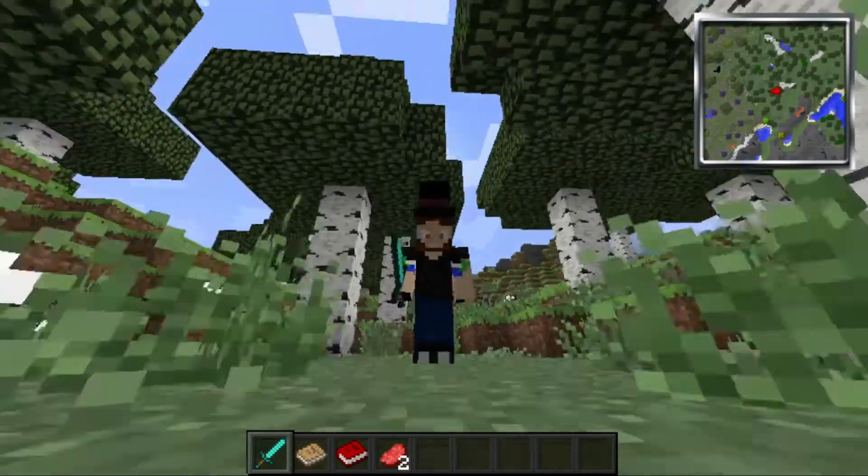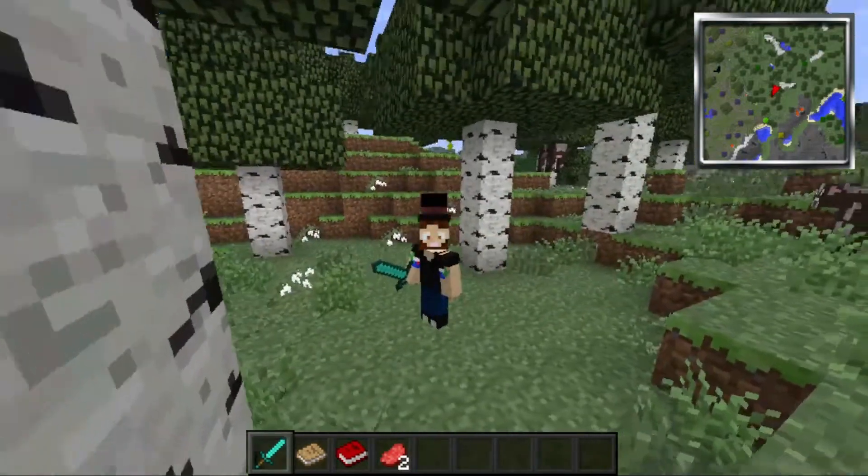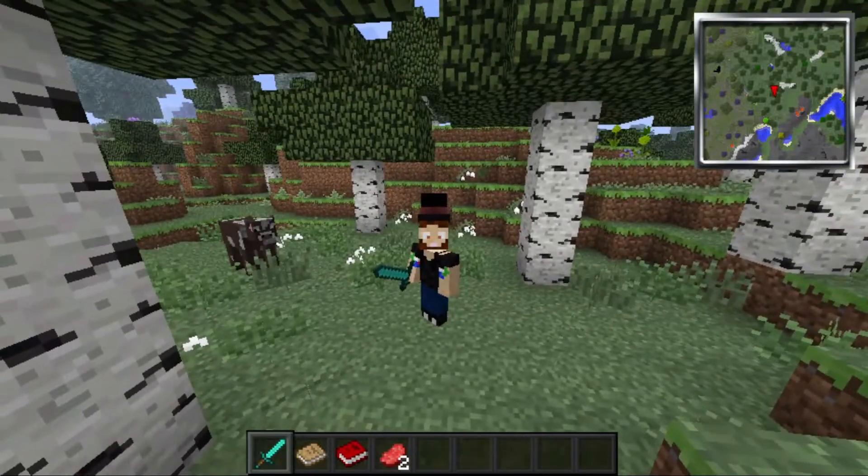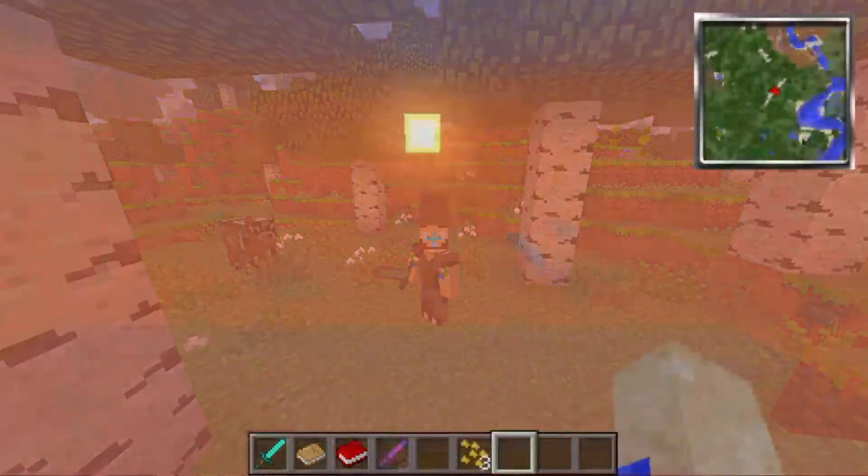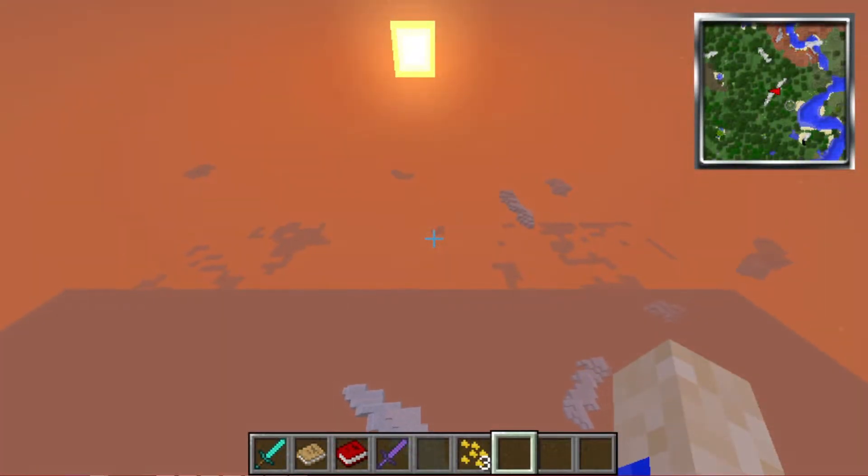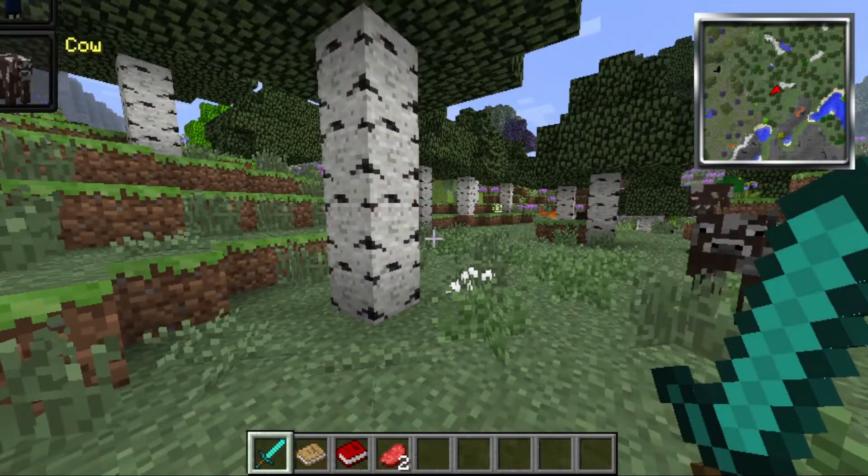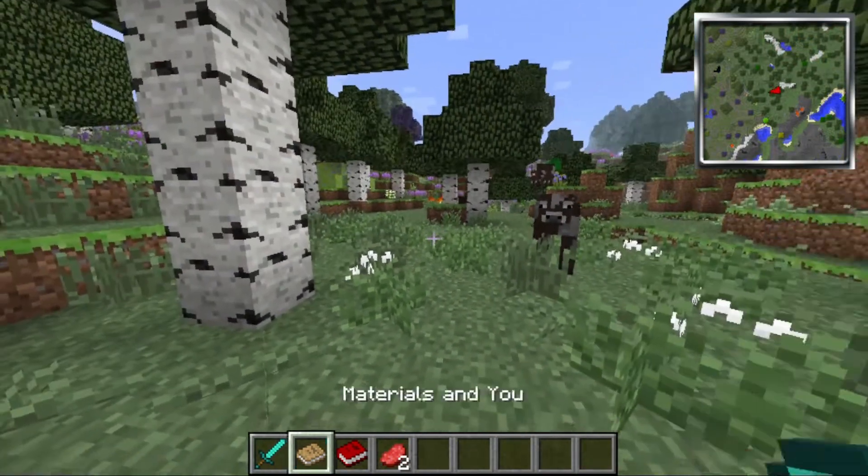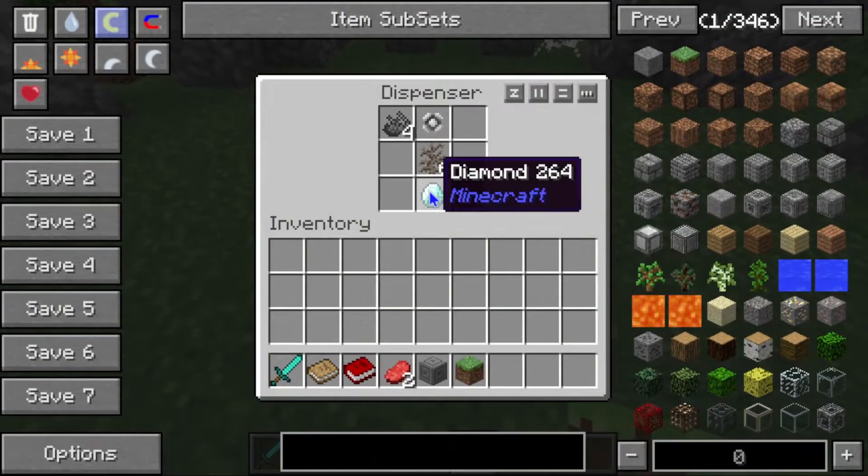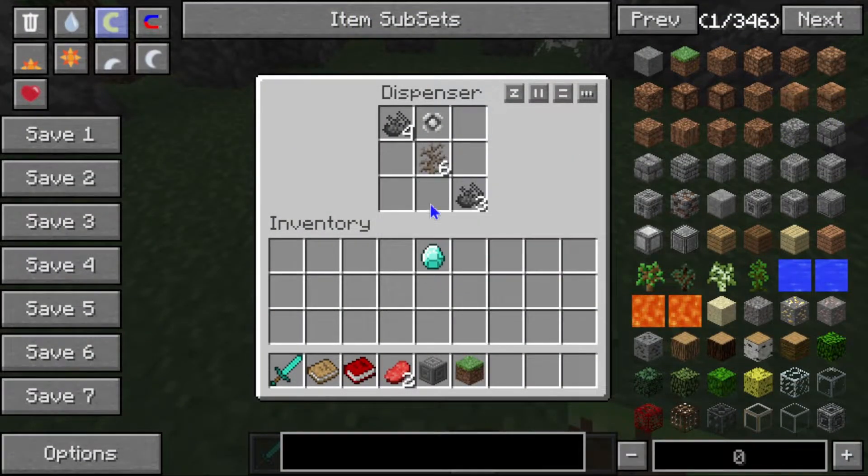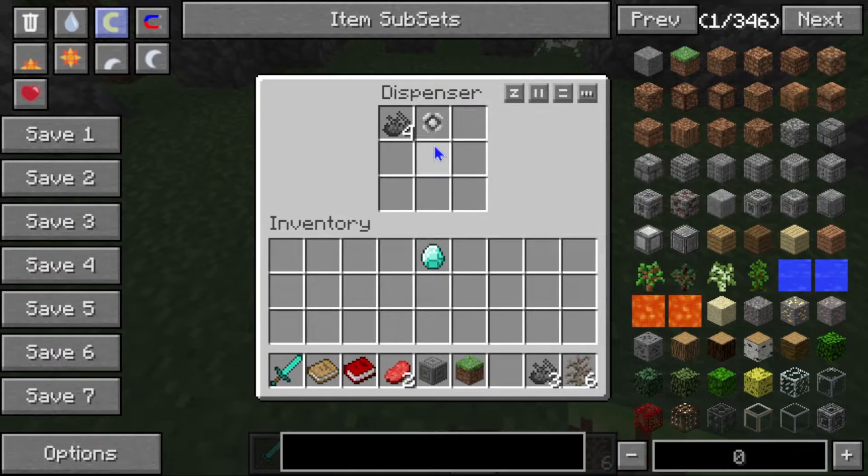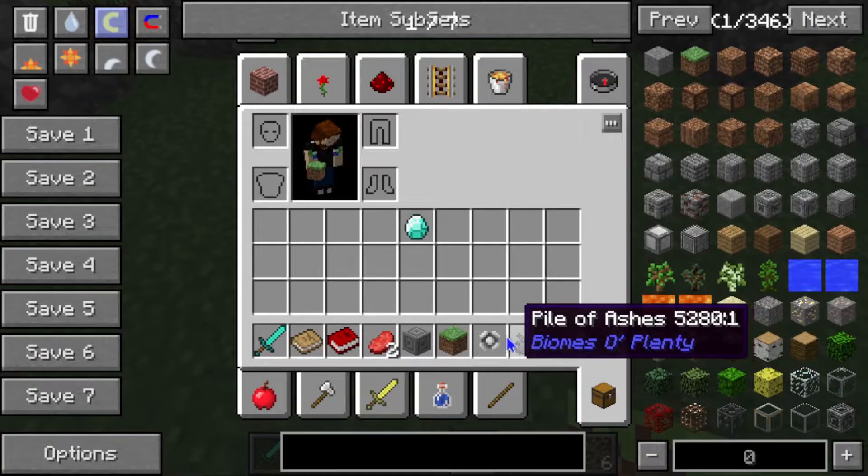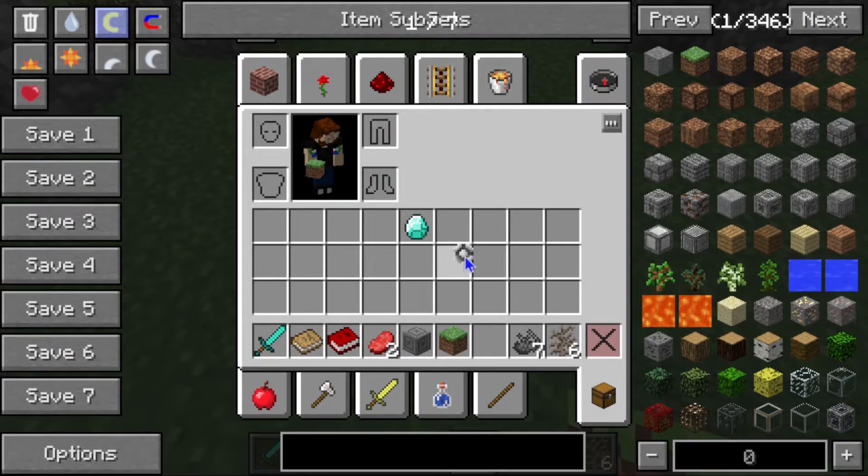Well gamers, with that you should know how to install and get started on Attack of the B Team. Whether you want to travel in space or morph into as many creatures as possible, there is so much to check out in this mod pack. We barely even scratched the surface.